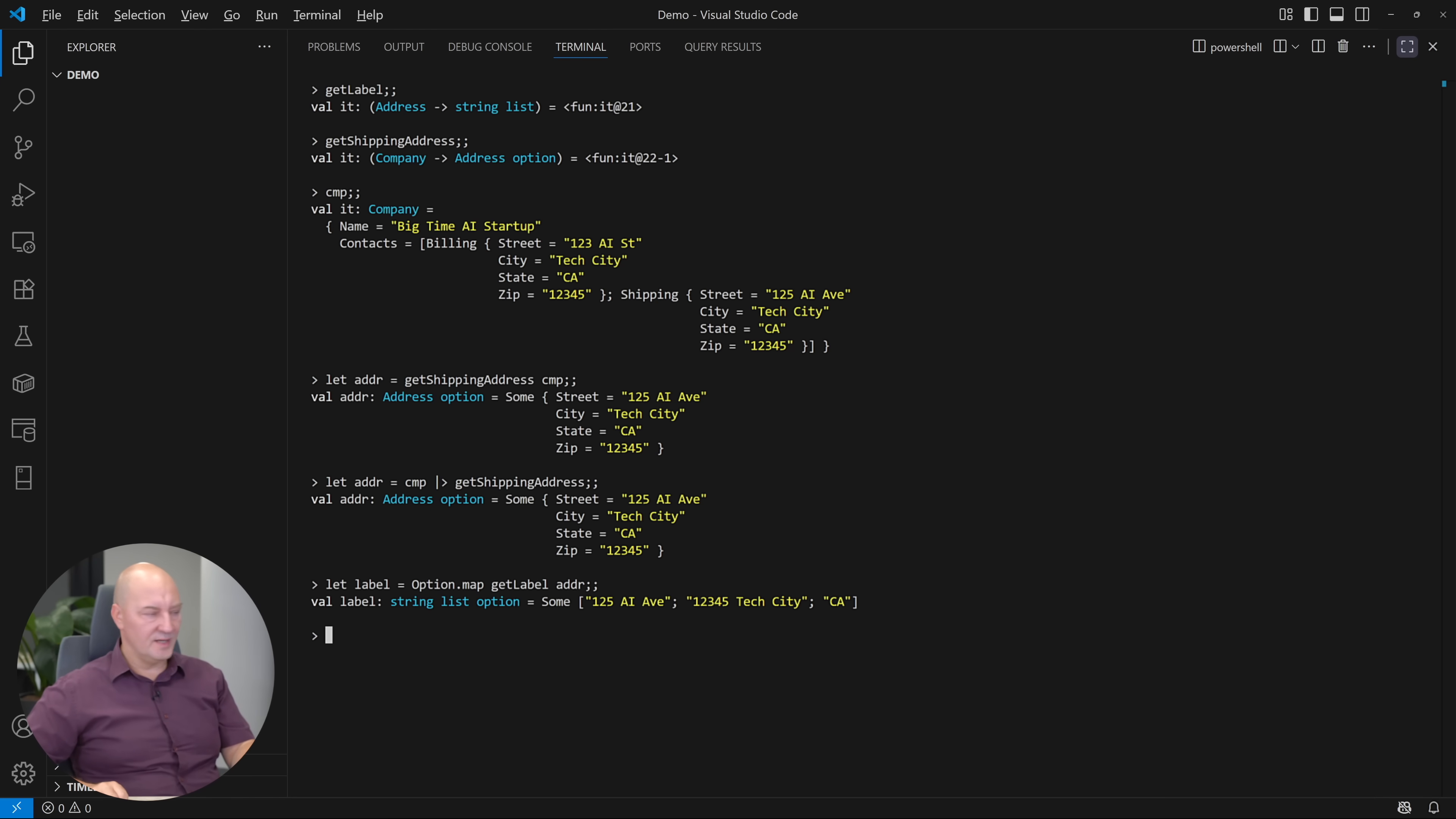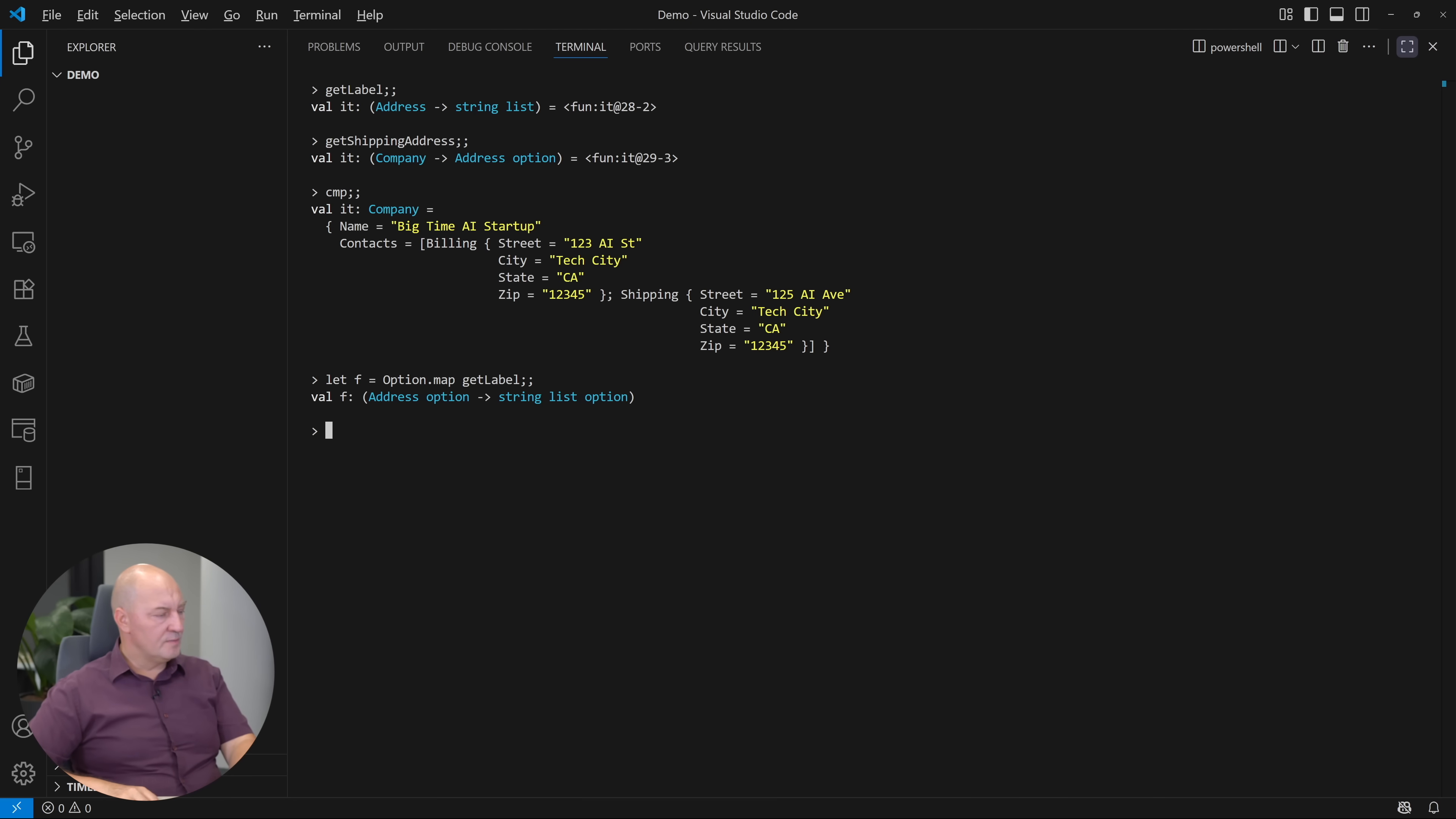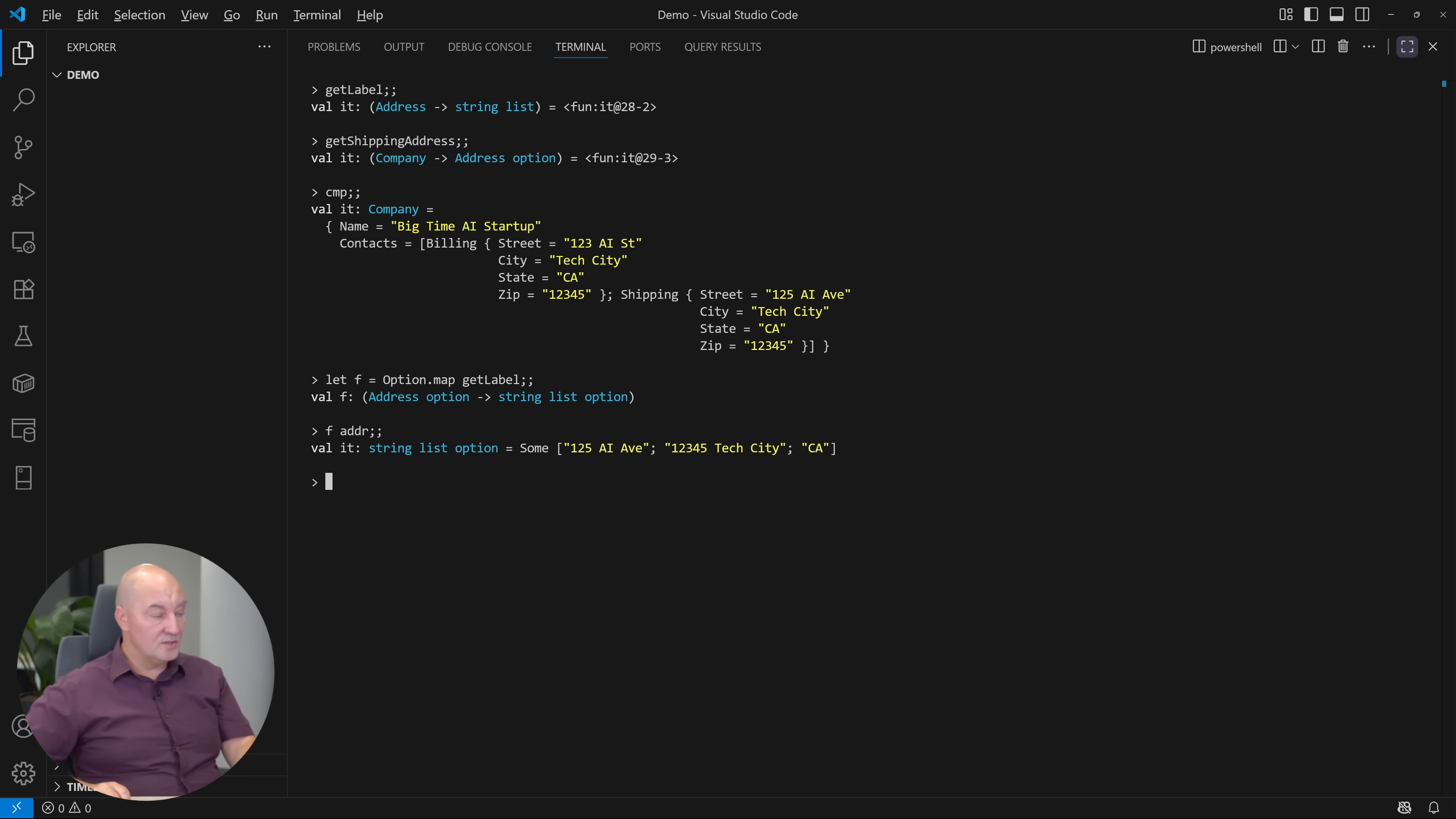Now, if I have twisted your brain enough, the time has come to understand the full power of the forward pipe operator. Look at this. I am defining a new function F, which is an option map function with the getLabel strategy fixed in it. Do you know what this function is doing? Read its signature. It says that it receives the address option and returns the string list option. So it only operates on optional objects. Now, I can calculate the optional label by subjecting the optional address to this function F.